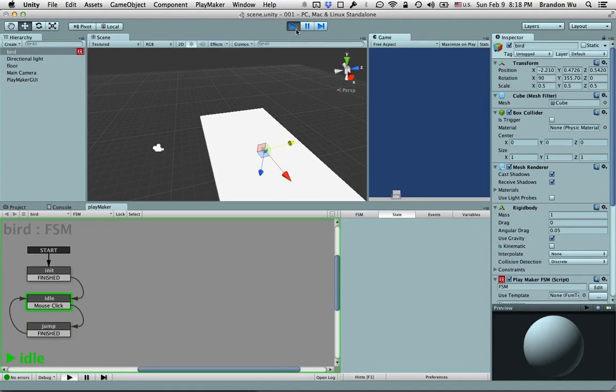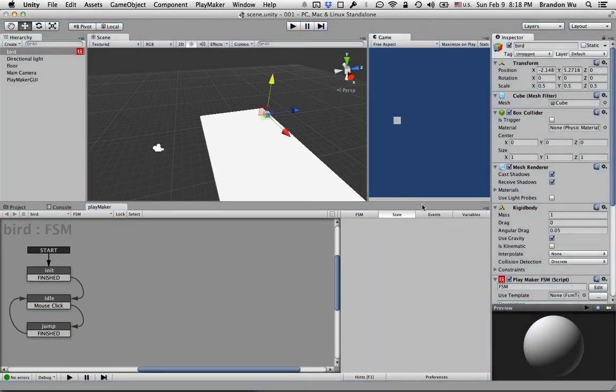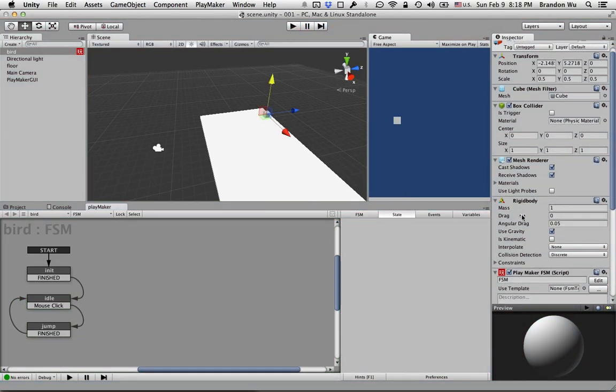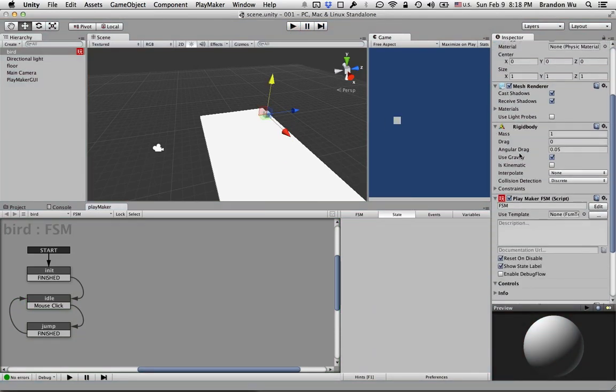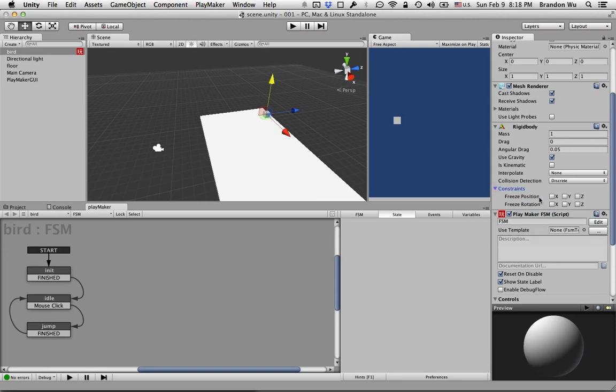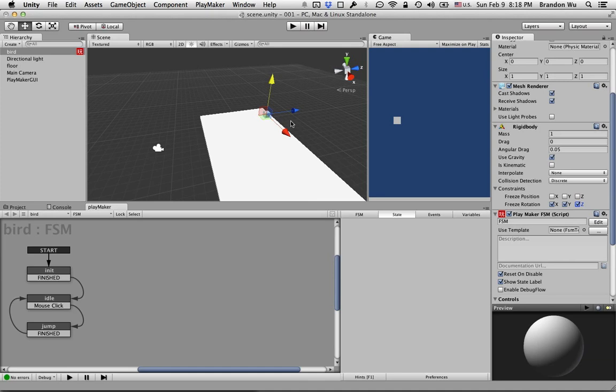Let's do that now. Let's go to the Rigidbody component and click on Constraints. We don't want it to rotate so let's freeze rotation on all three axes. And also we don't want the object to move in the Z-axis so let's freeze that as well.